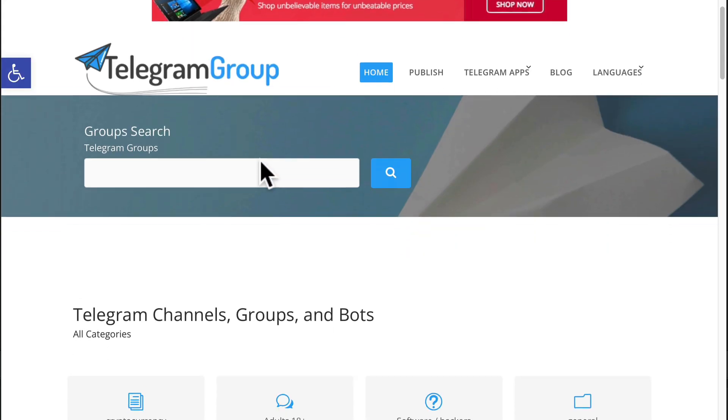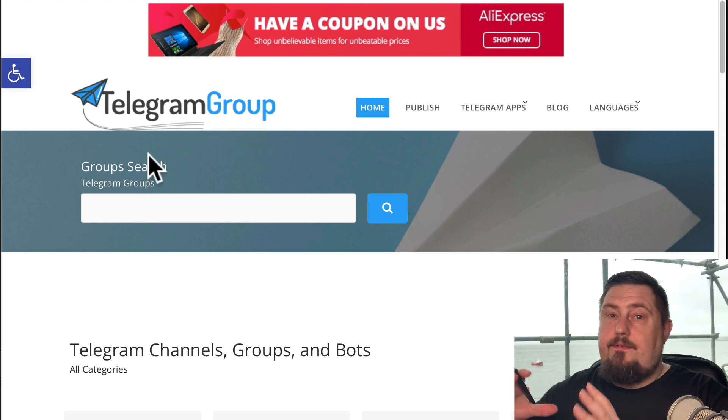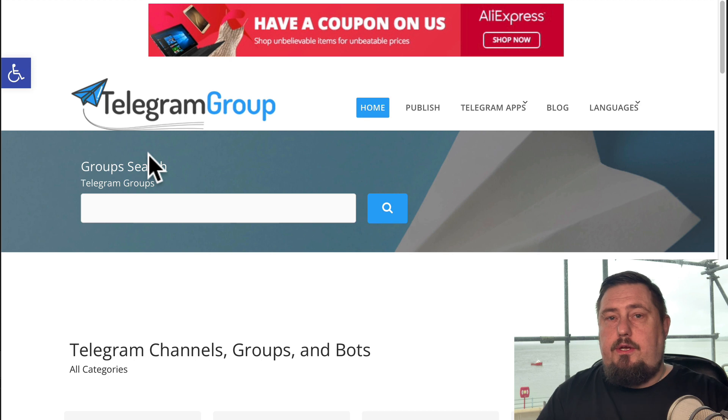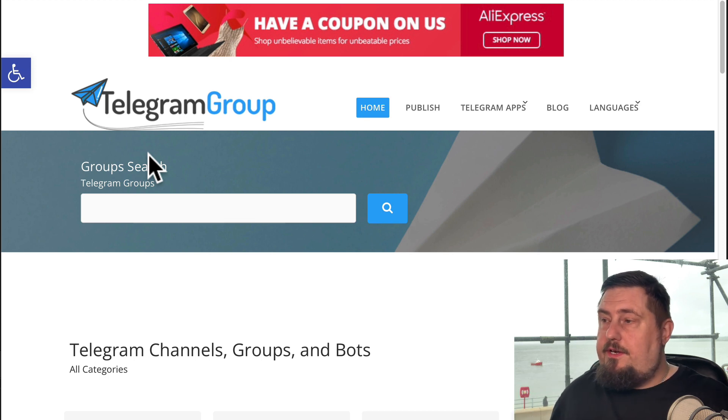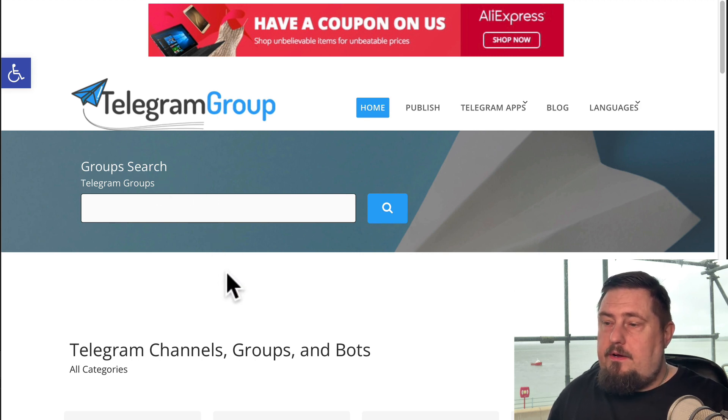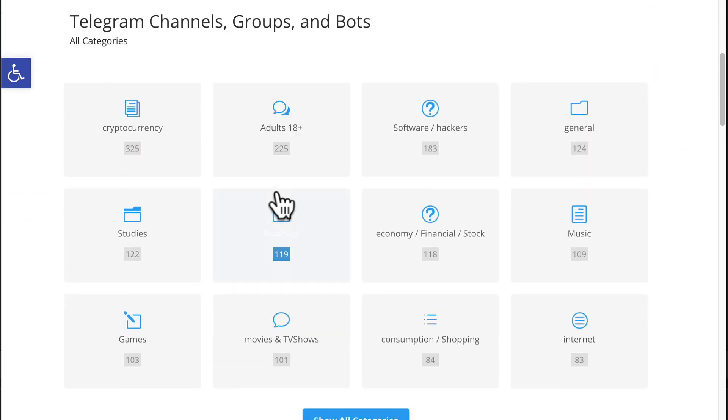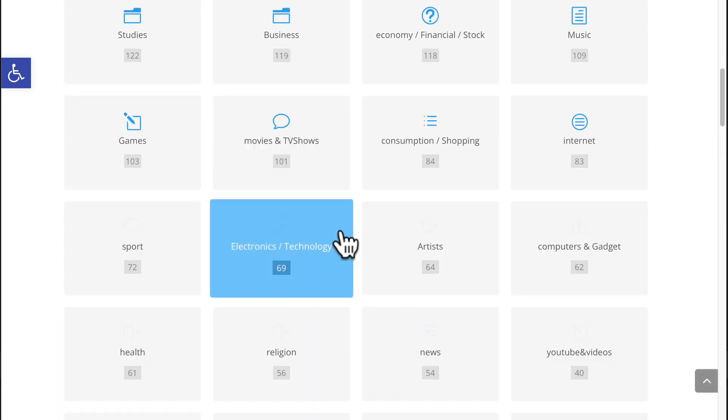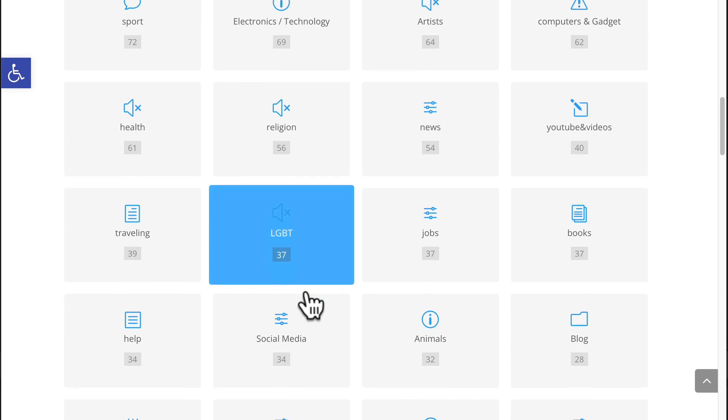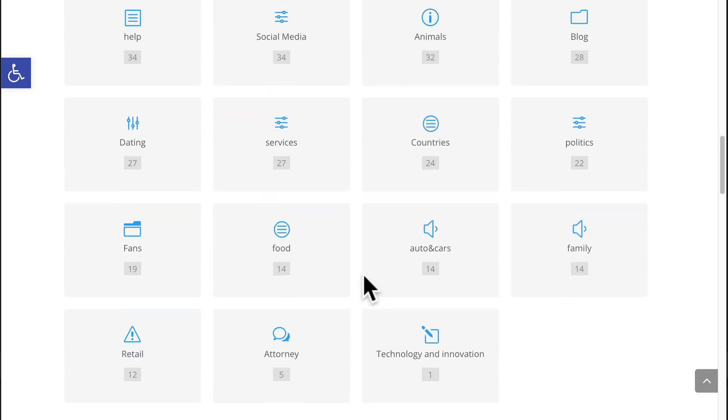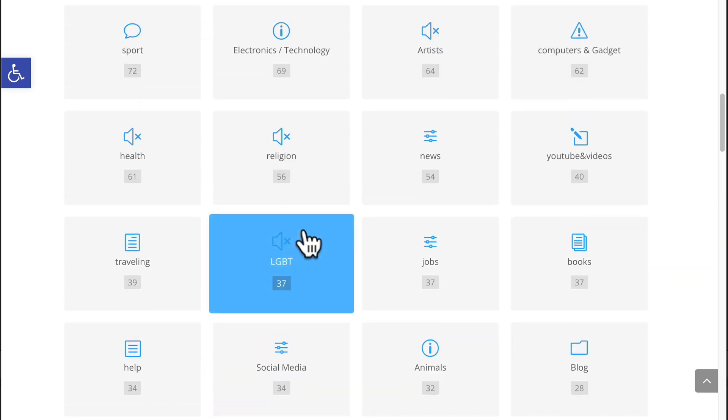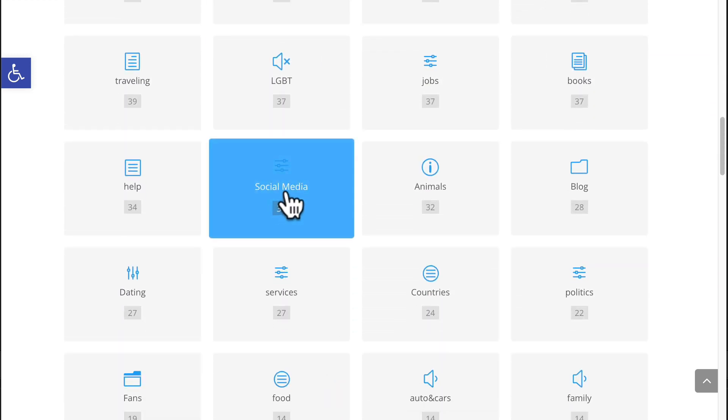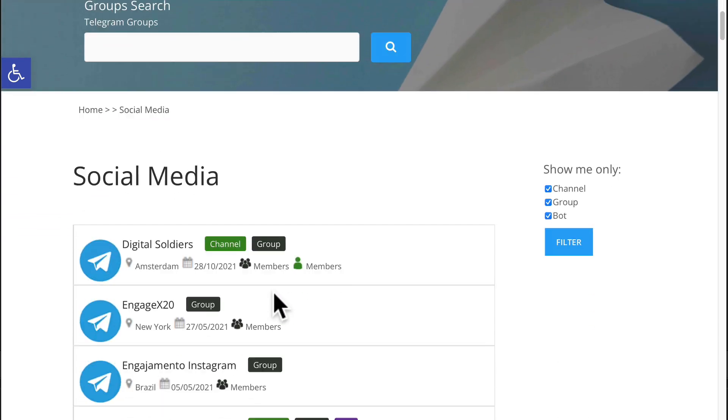So our first port of call is going to be telegram-group.com. This comes in multiple languages, so you might have to find the right one for you. So it's really easy to use. We've got this group search bar at the top. If we scroll down, we can drill down into specific categories. For example, if we click show all categories, we're going to find lots of groups relevant to particular industries.